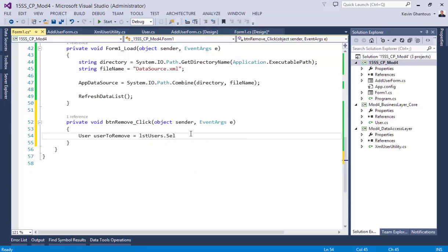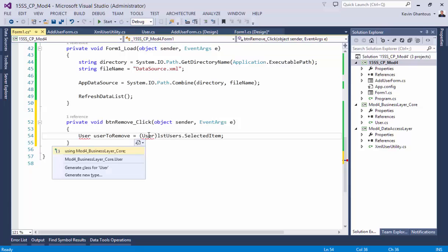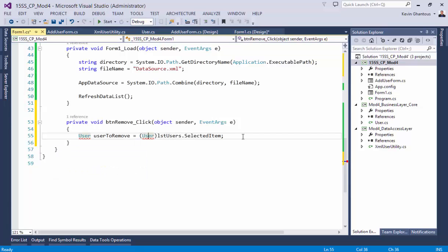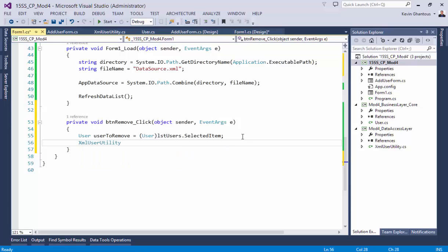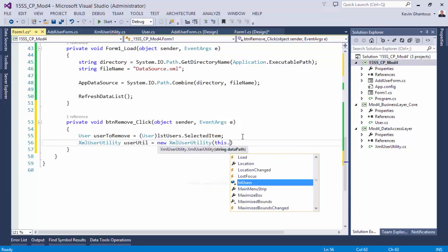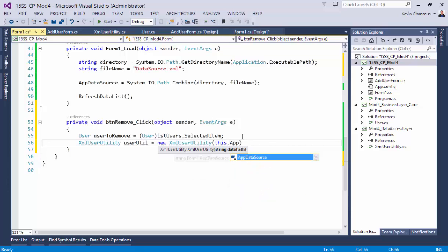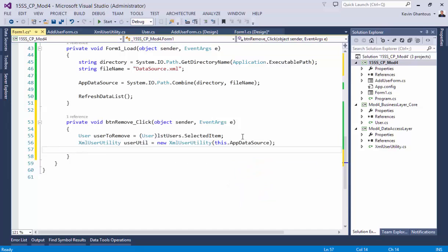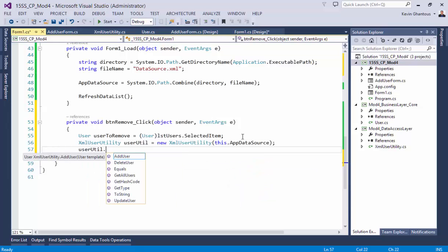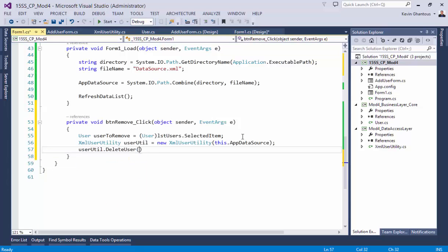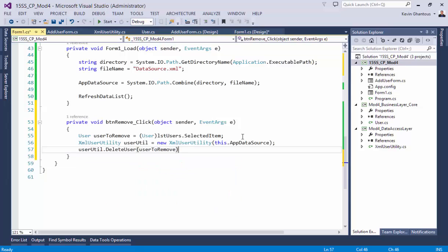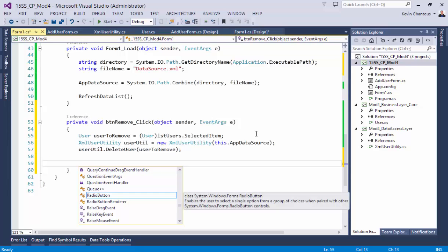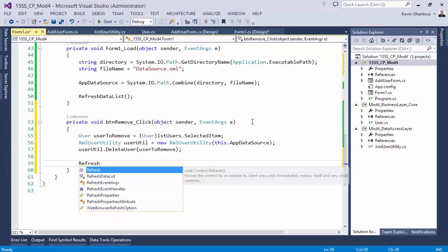So here we will do user, user to remove, selected item—we need to cast that item to a user. Bring in our using statement, and then we'll do XML user utility, and this will use our app data source user till that delete user, user to remove, and then we refresh, we will refresh our data list.